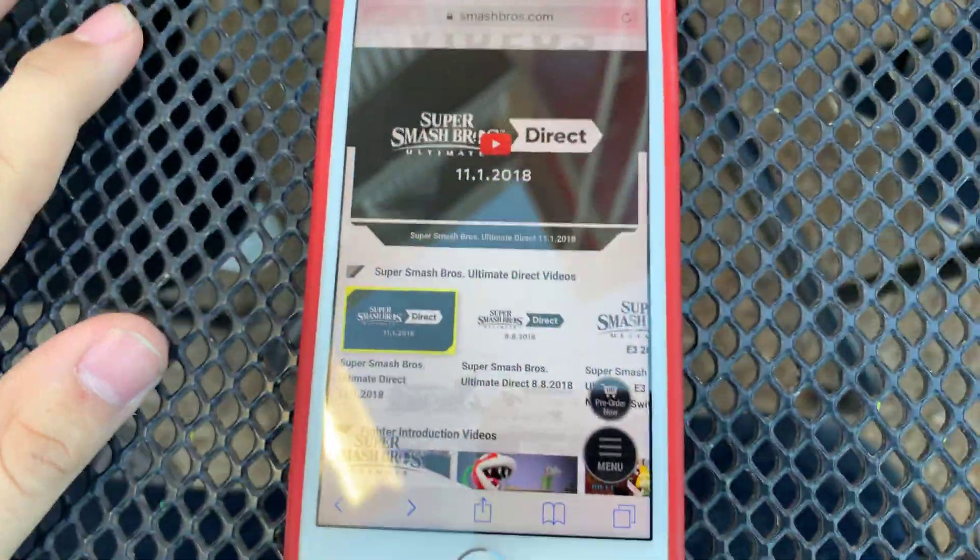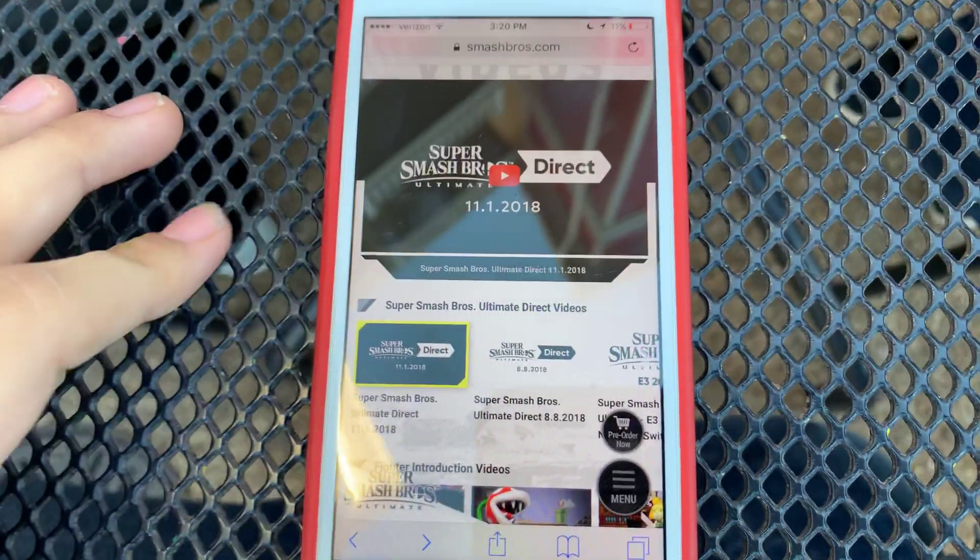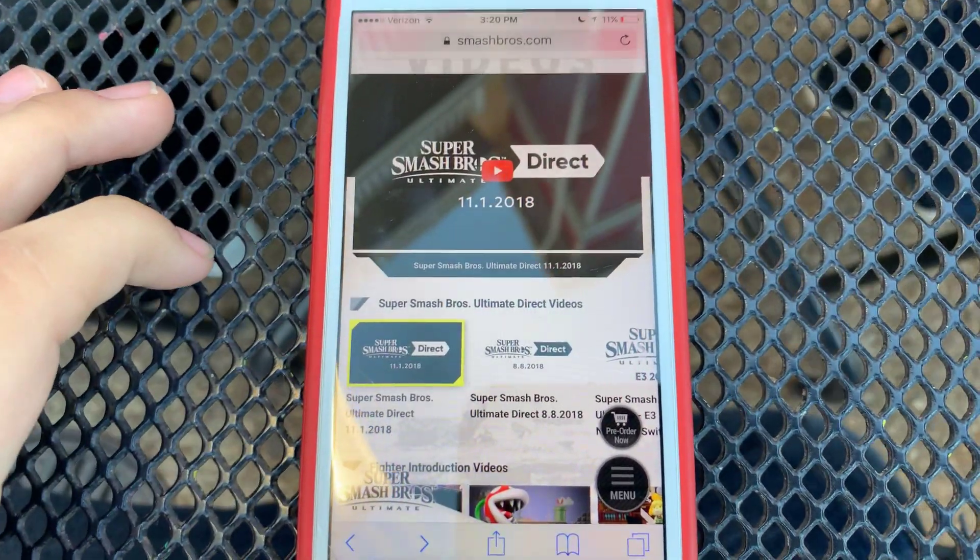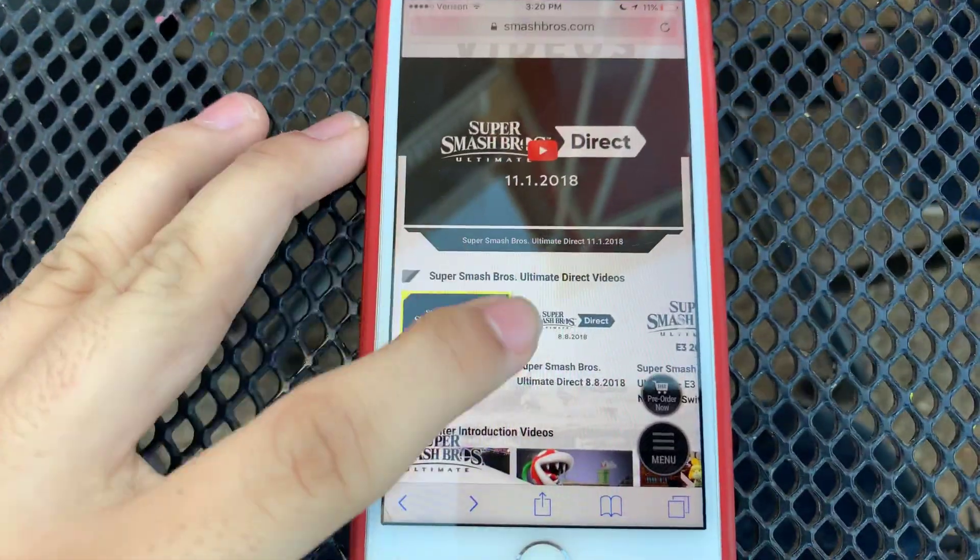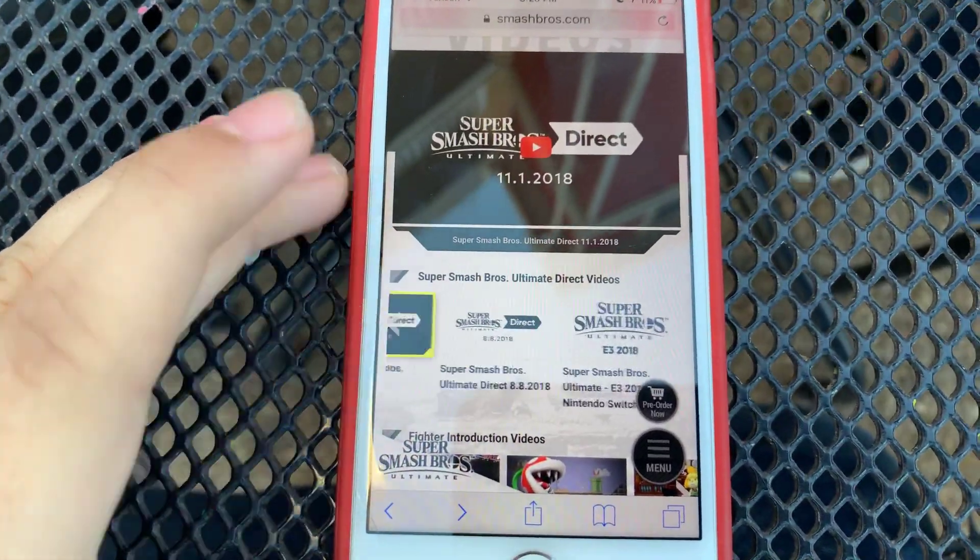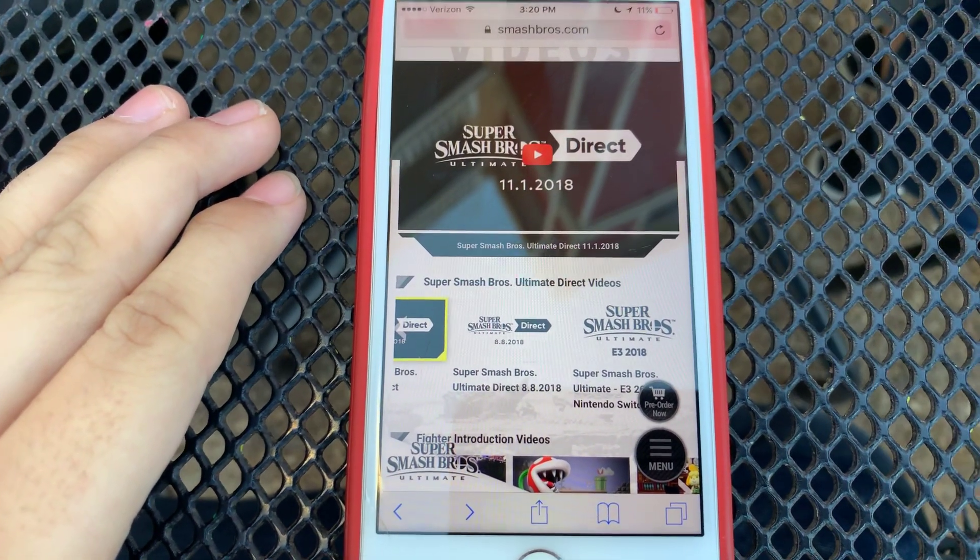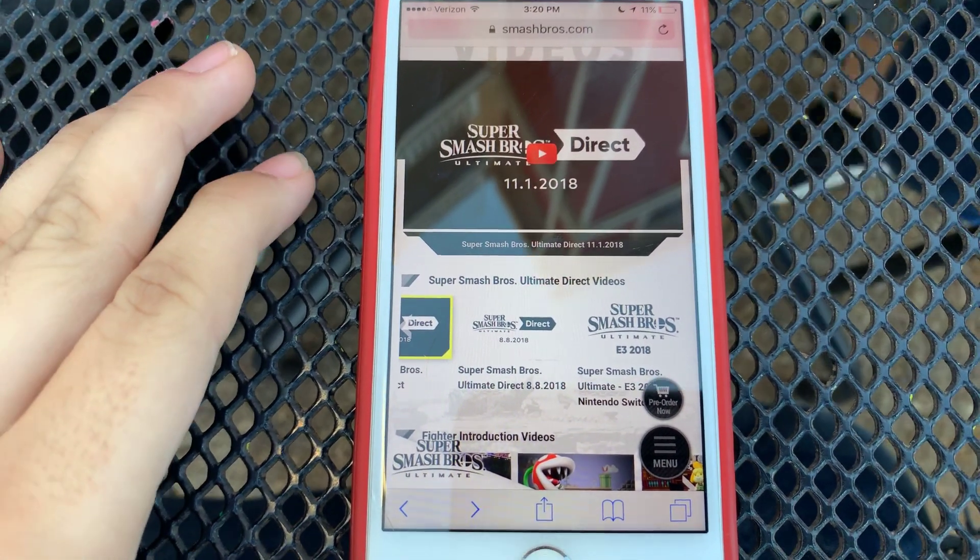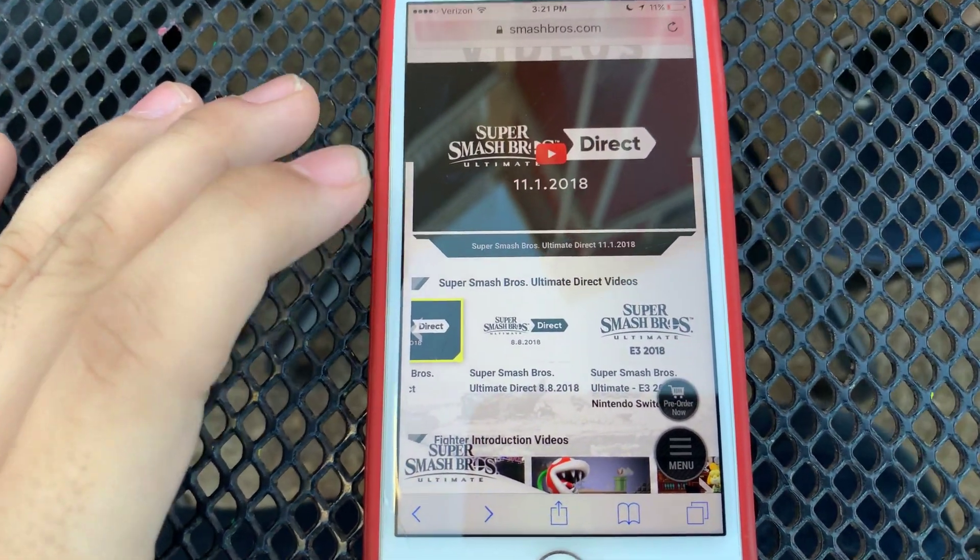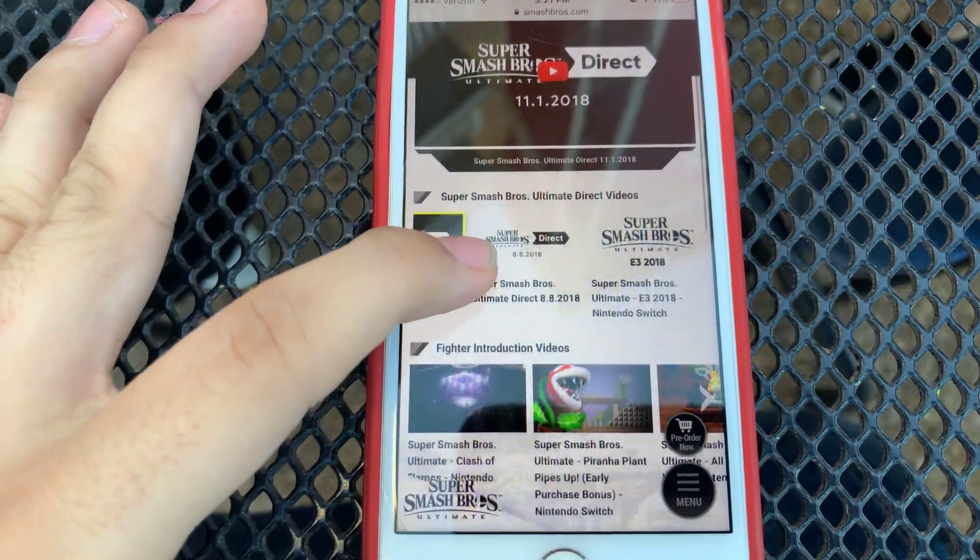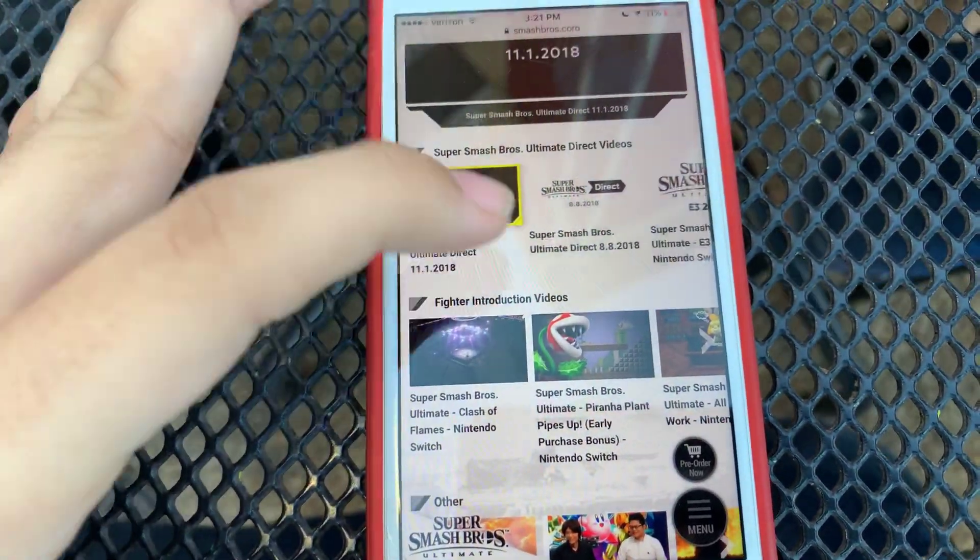Here are some of the videos you'll be finding on SmashBros.com. There's a Super Smash Bros Ultimate Direct from November 1st, 2018. There's also a Direct from August 8th, 2018, and the E3 2018 presentation. Those are the Smash Bros Ultimate Direct videos.